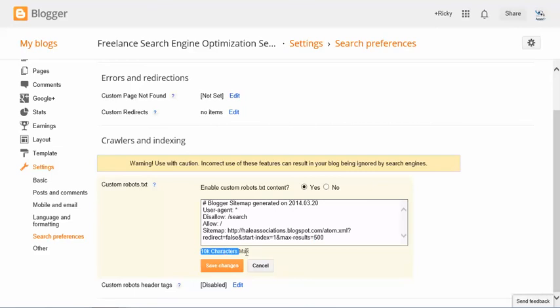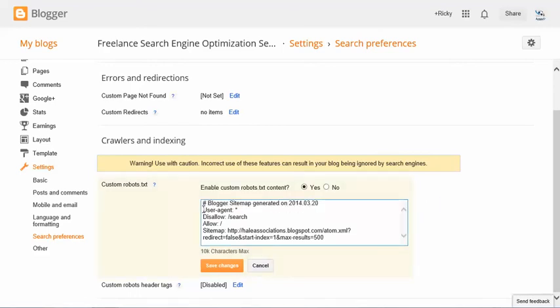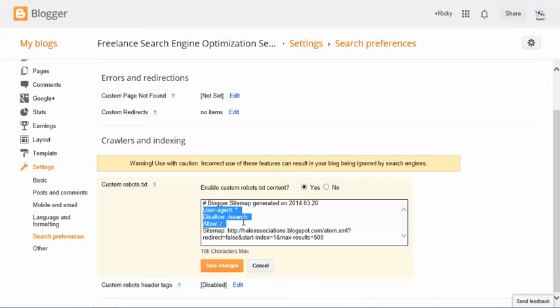When you come in here, there's plenty of room that allows up to 10,000 characters. This right here is another element that you do not want to copy and paste. So all you need is user agent, semicolon, and star. So all you need is user agent, semicolon, disallow, colon, backslash, search, allow, colon, backslash. Then it's going to be your sitemap.